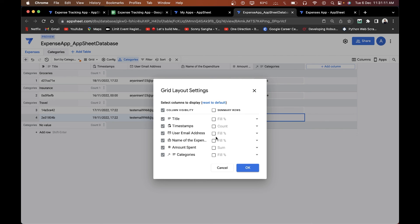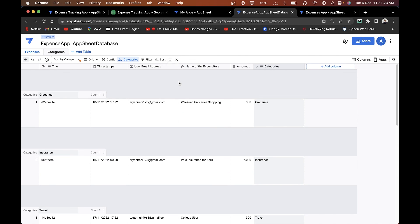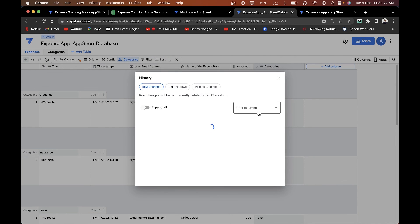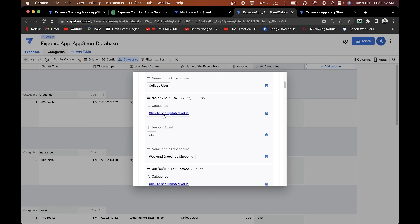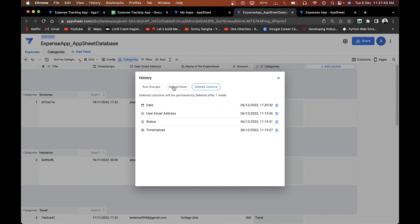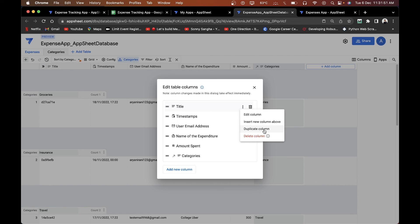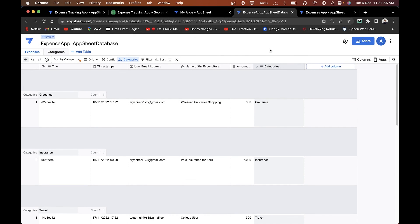There are other features like config for different grid layouts, filtering, sorting, and display density settings. Most importantly, there's version history — you can switch back to previous versions as you were making changes, see deleted rows and deleted columns. You can also edit columns directly, insert new columns, duplicate or delete them. These are just a few features I could cover in this video. I hope you liked it and understood how to use the AppSheet Database feature. All required resources are in the description. If you liked this video, don't forget to like, share, and hit the subscribe button — I'll see you in the next one.